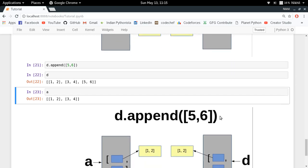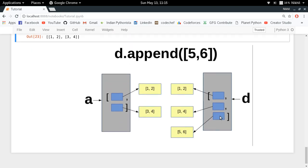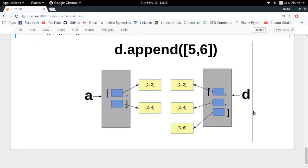D is now treated as a completely different list and A is a completely different list. This is the concept of deep copy. I hope the overall concept of copying in Python was clear. If you have any doubts, post them in the comment section below. Thanks for watching.